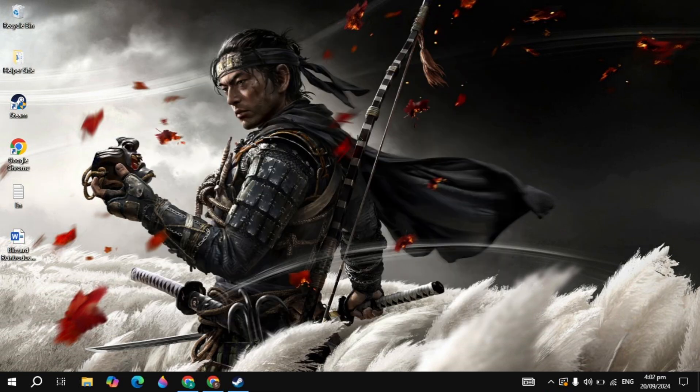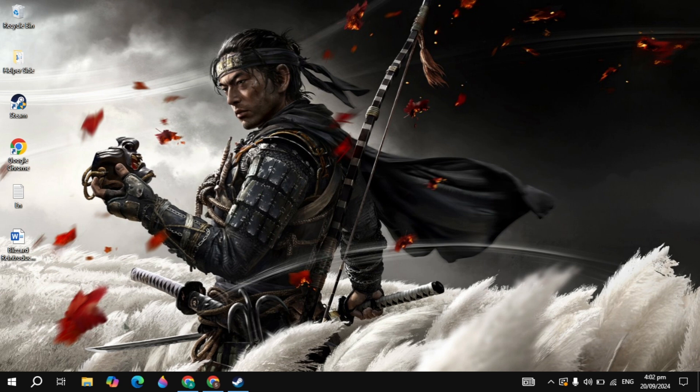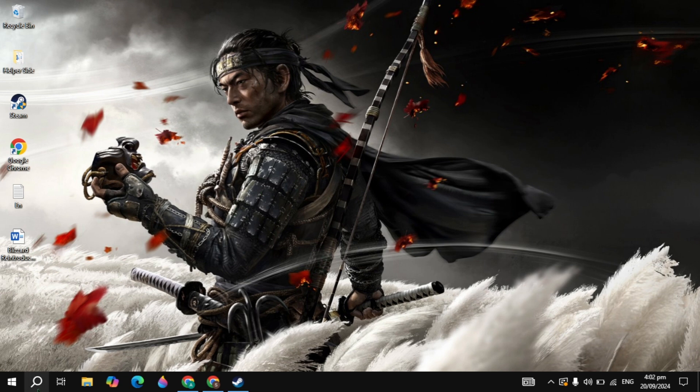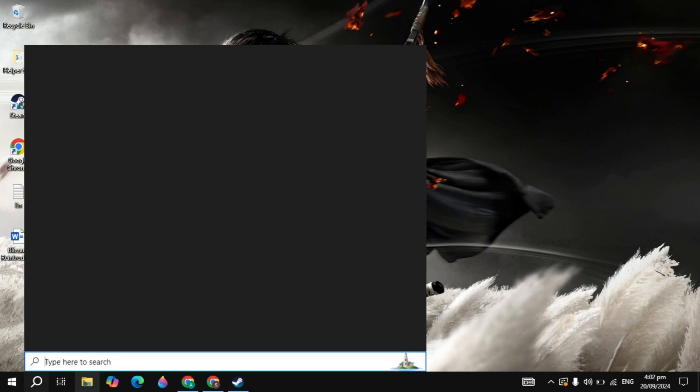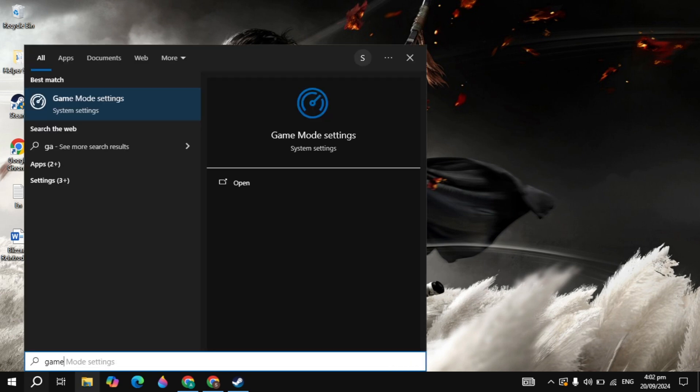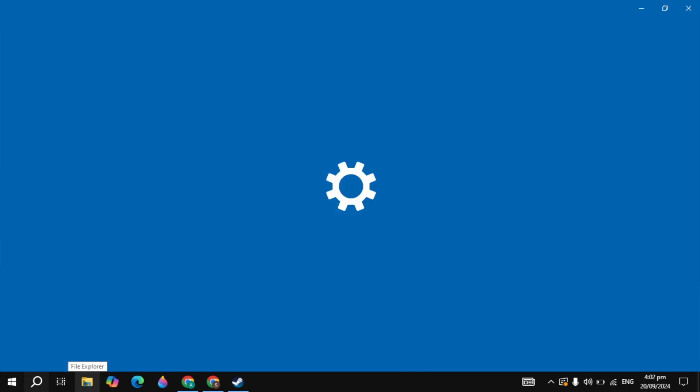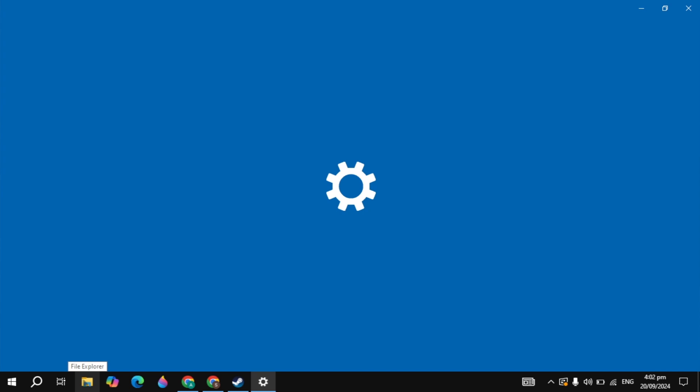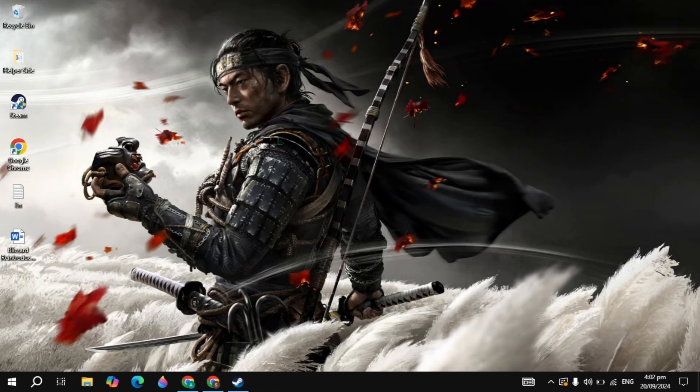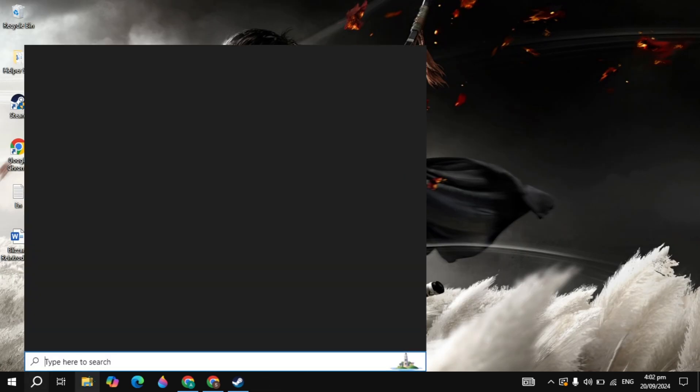Once you disable all of the applications you are seeing here, now go to the Windows search, type game mode settings, and simply open it. Here you will see the game mode. You just need to make sure that it is on. When it is on, it will close all the background processes when you are in the game. So it is very important.